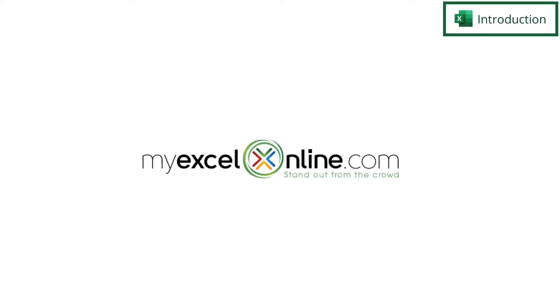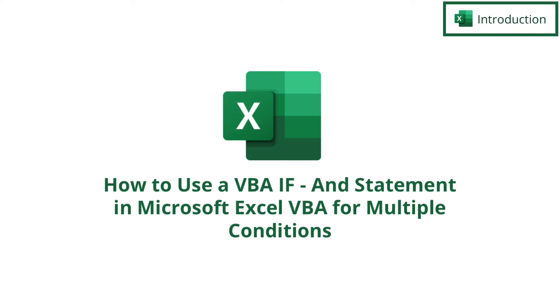Hi, and welcome back to MyExcelOnline.com. Today we are going to go into Visual Basic and show you how to use an if statement that has more than one criteria that you are trying to evaluate. So this is known as the if statement with an and.